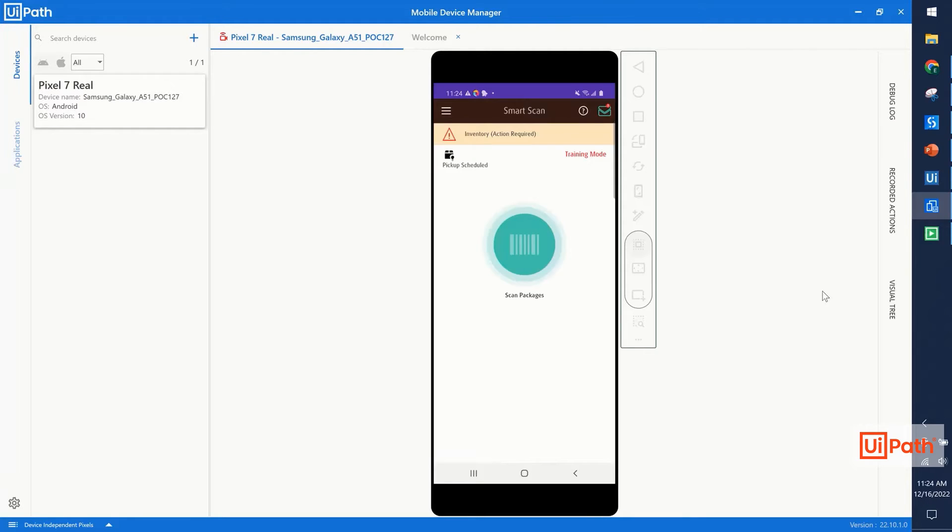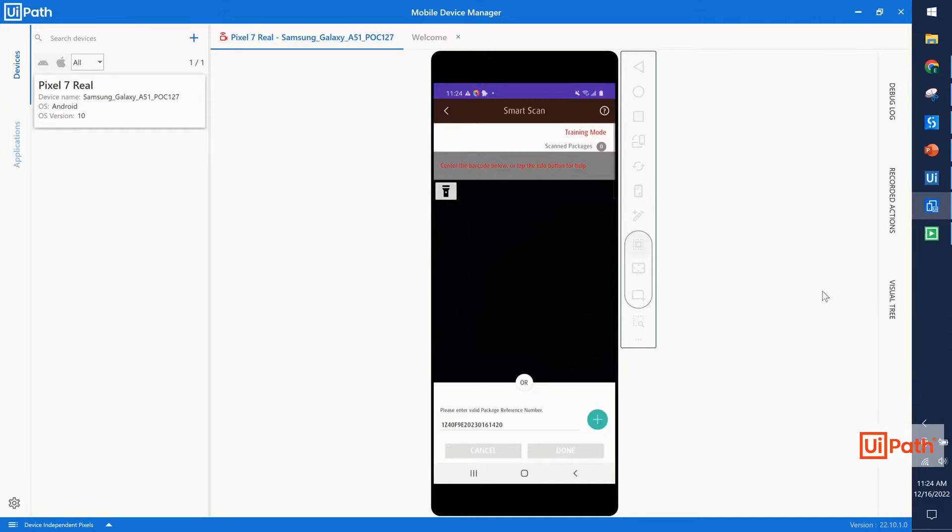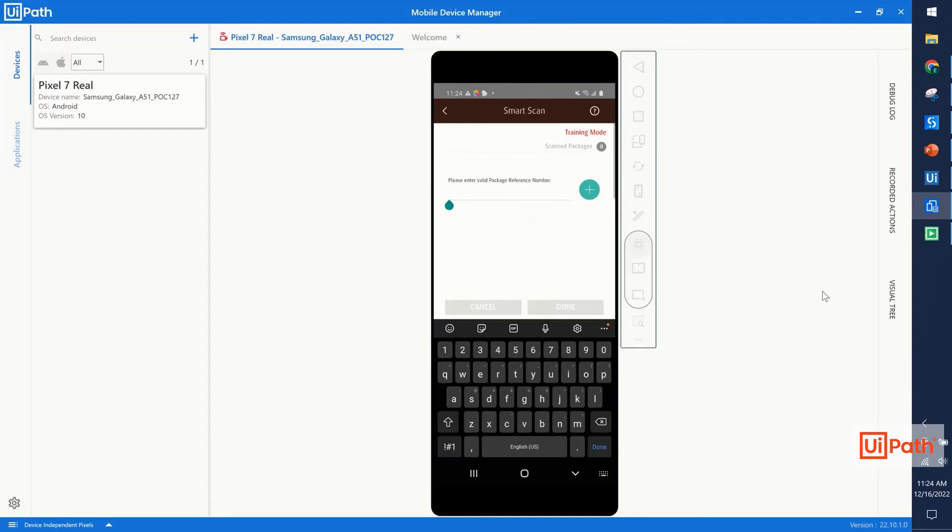After acknowledging that we're in training mode, we'll also validate that we've made it to this main menu. At this point, we're going to enter a package reference number to add a package to our bag. You can see we enter the package reference number like a human would, and press the green plus button to put that in our bag.